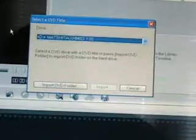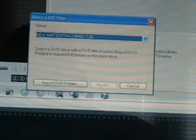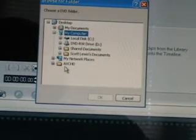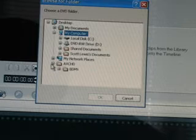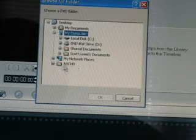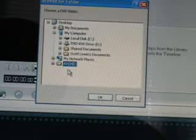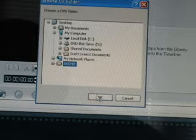You have this menu box pop up, this window pop up. You have to import DVD folder. Now you'll see it. This AVCHD folder is on my desktop. Don't click the plus sign, leave it alone. Strictly click on the AVCHD folder, highlight it, hit okay.